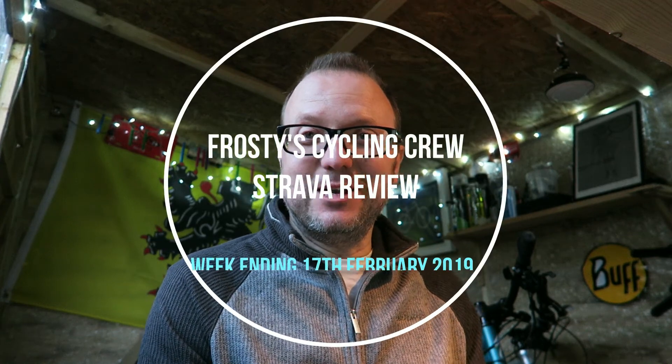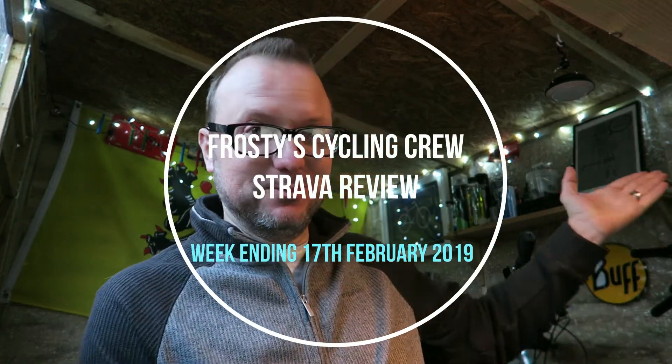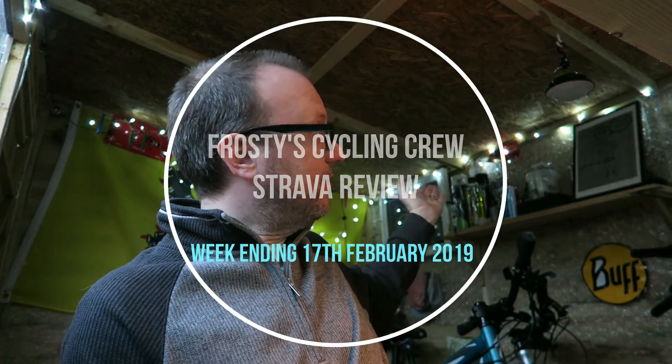Hey, good evening you legends! Welcome to the mighty fine shed of wonder on this Tuesday evening for the Frosty Cycling Crew Strava review. I apologize it's a day late—should have been up last night but I got home from work later than planned, having ridden home, and had to do dinner and all that.